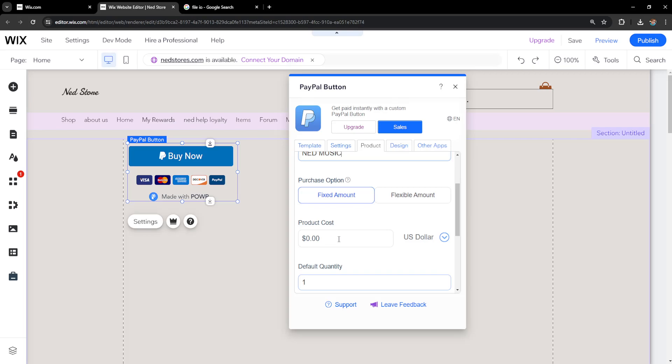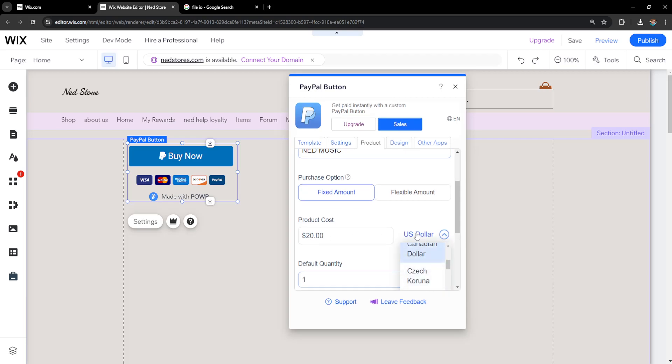The amount that we'll be selling our music for. For example if you're selling this song or whatever it may be for $20 I'll type two zero zero zero and there we go. Now the product will cost $20 and we can set the currency here as well.